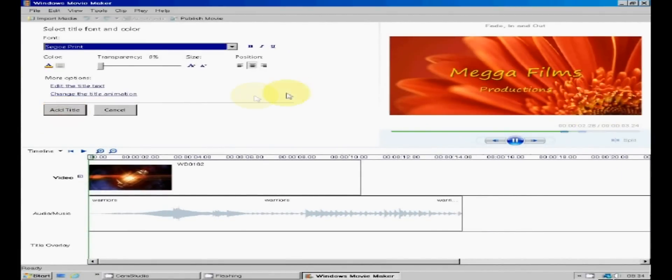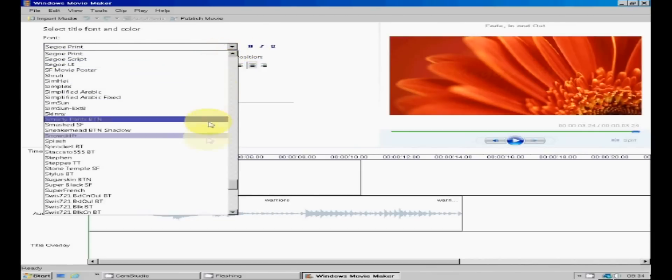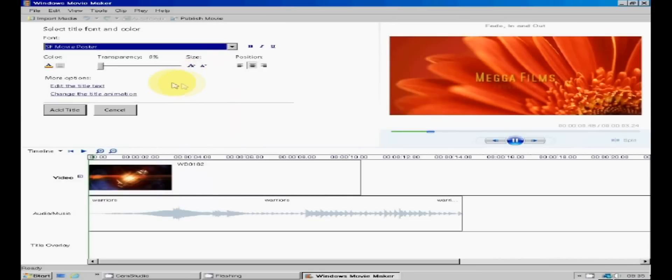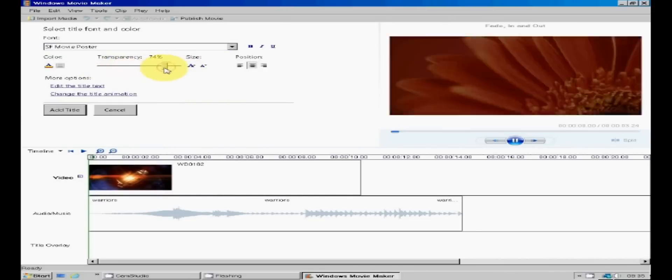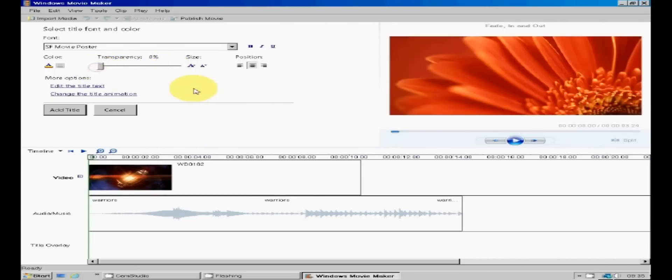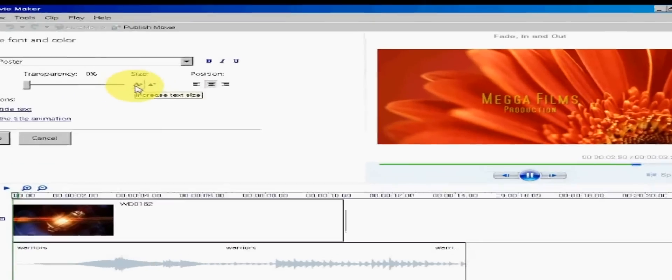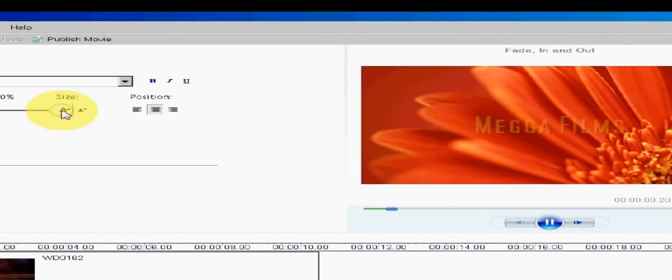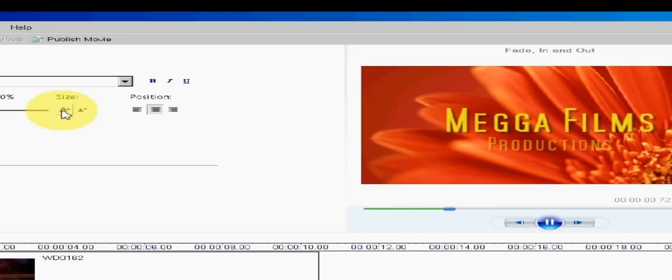Now change the font here. SF movie poster sounds good. Yes that's more like it. The transparency slider will make your title more transparent should you want it, but I'm leaving it at zero. I could do with a bigger size text however, so clicking on the large size letter will let me increase the size of my title. There that should do it.